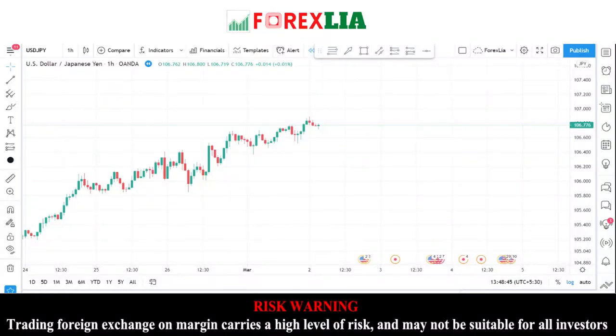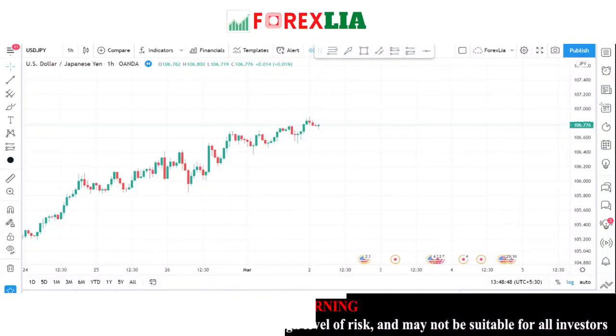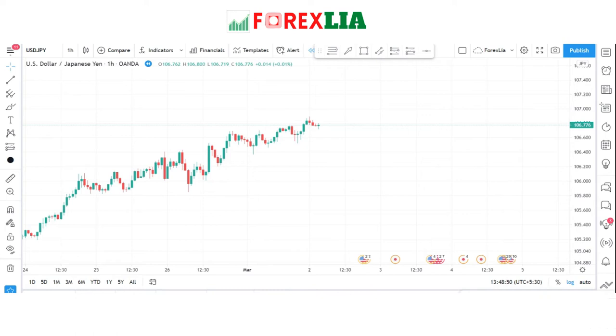Hello traders, welcome to my YouTube channel. I hope you are doing well. Today I am going to share with you the best forex trading strategy.